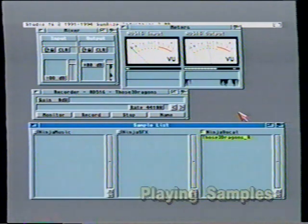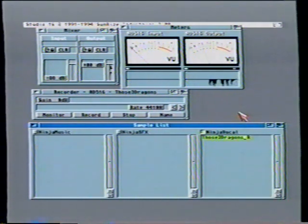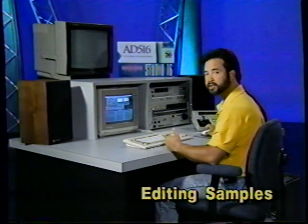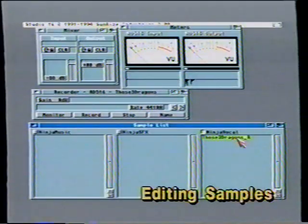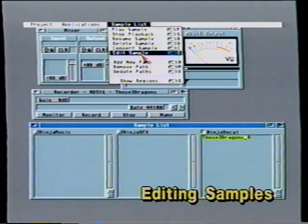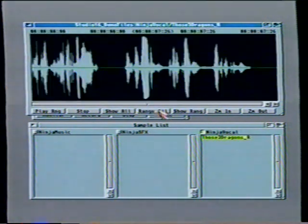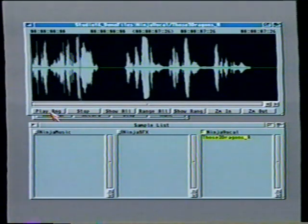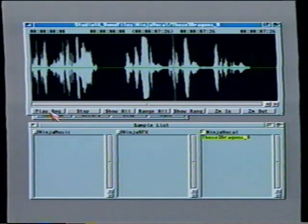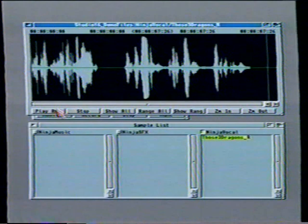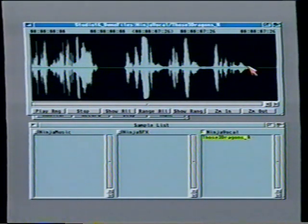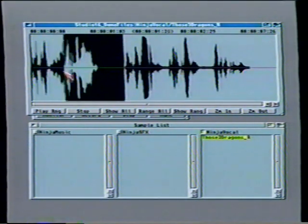Those three dragons, they're getting close. Much too close. Okay, so we have our sample. But we also have some extraneous material at the beginning of our sample, and we can get rid of that by bringing the sample into the editor. So the sample's been selected, and I'll open Studio 16's editor. What we're looking at now is a waveform graph of the sample we just recorded. I can select the entire thing and play it. Those three dragons, they're getting close. Much too close. And you can see that with a waveform editor, it's very easy to see the audio that we want to keep and the audio that we want to get rid of.